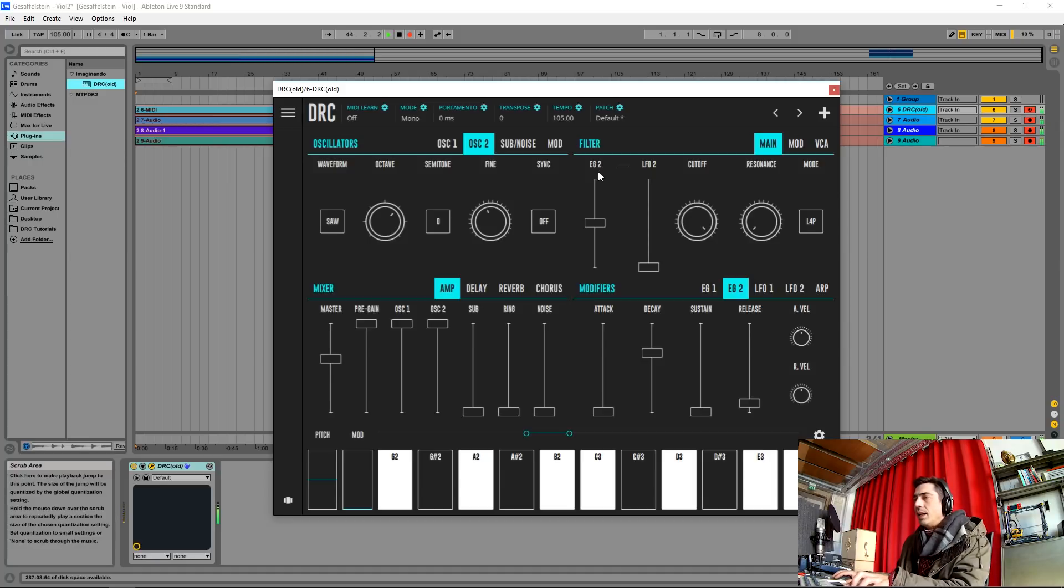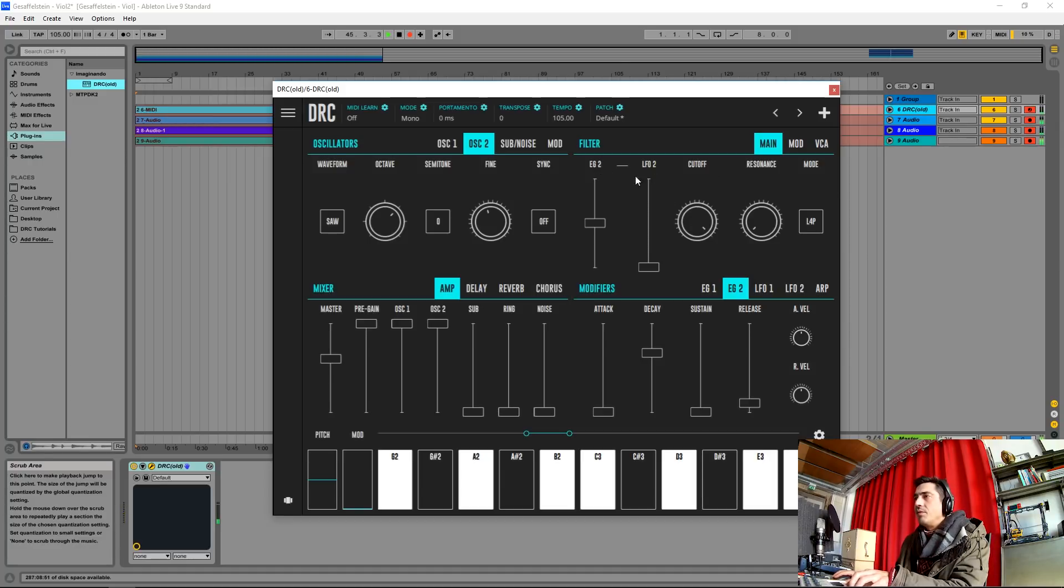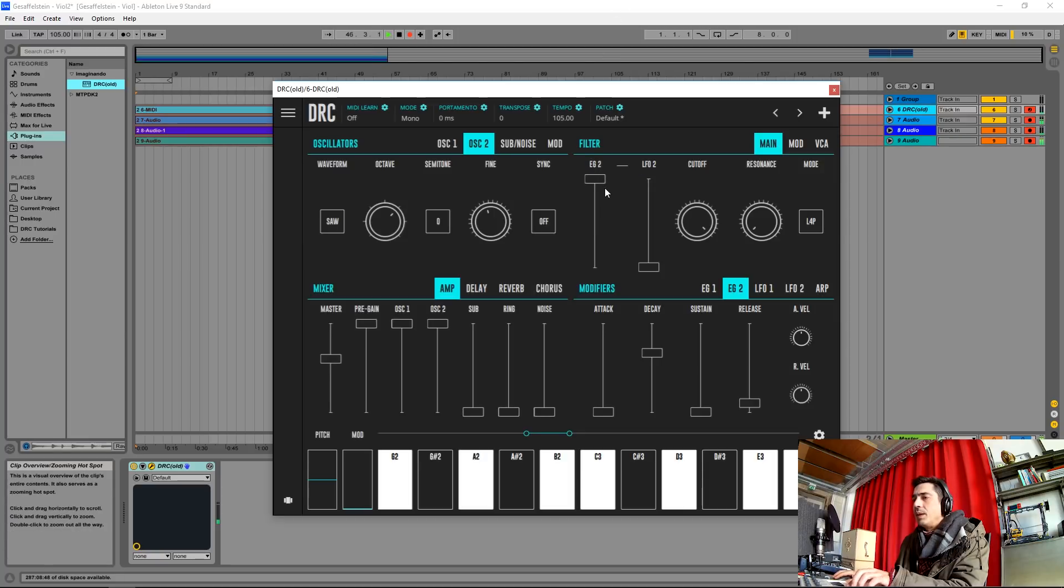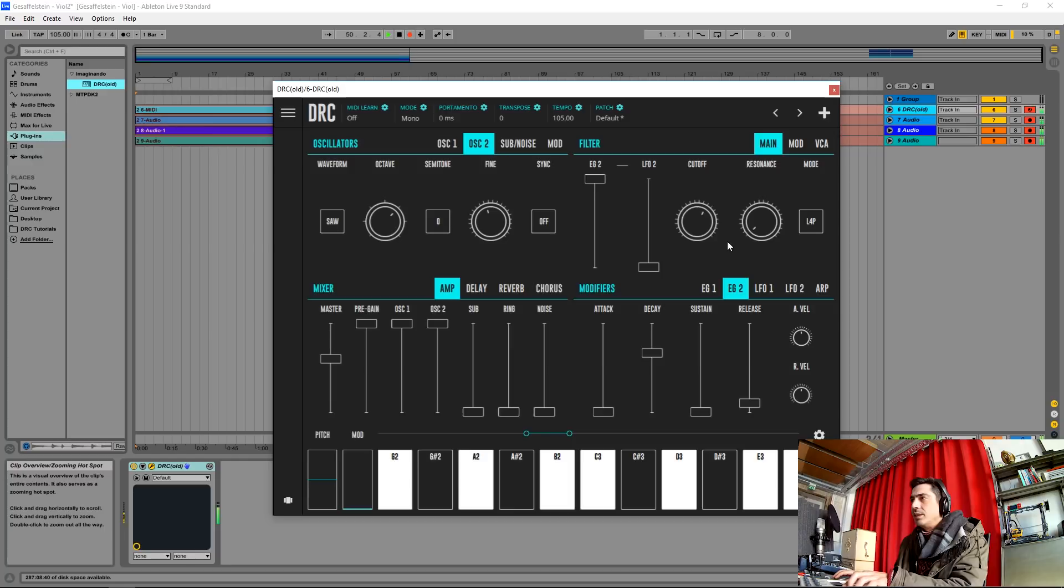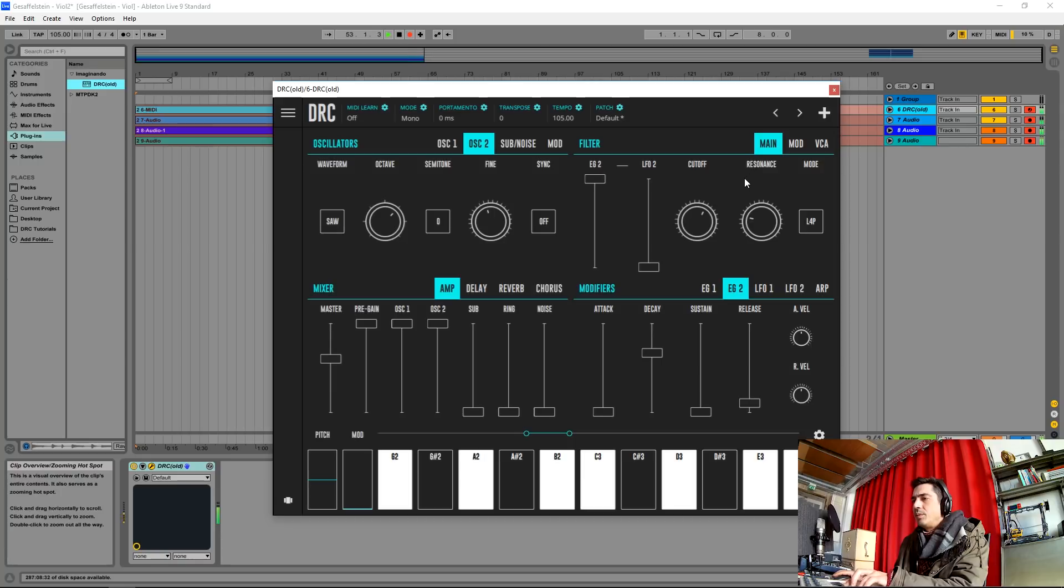Okay, now on the envelope generator 2 that's modulating the cutoff frequency, let's raise it to maximum and drop the cutoff to about here. Now raise the resonance a little bit. Okay, this should be okay.